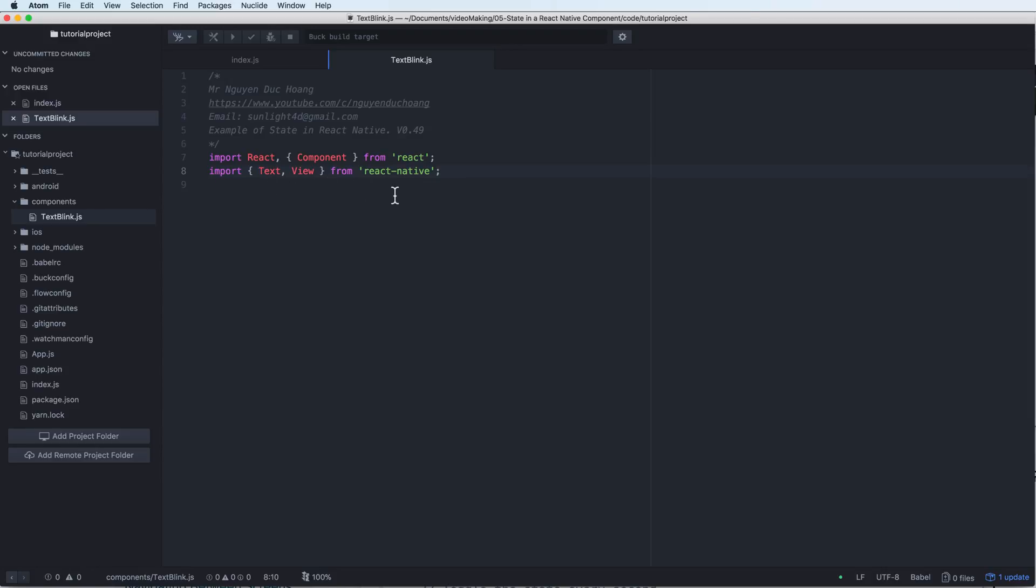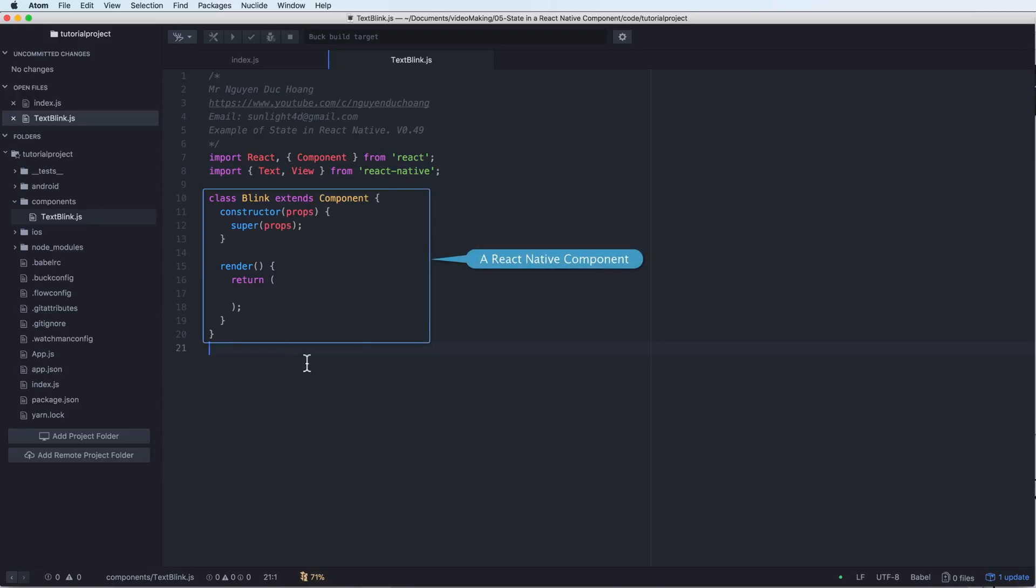For example, Text, View, etc. First we have a private class that extends from Component. It is a React component.